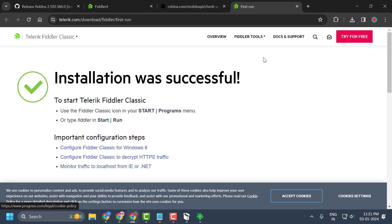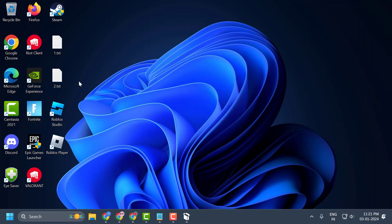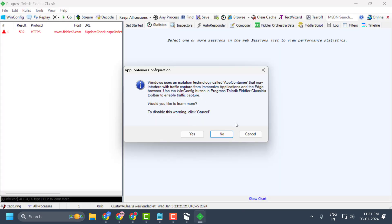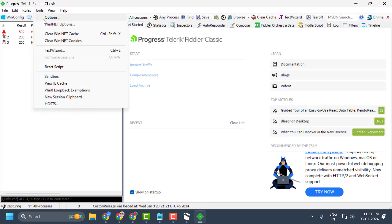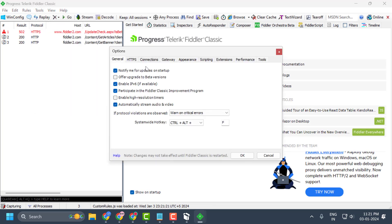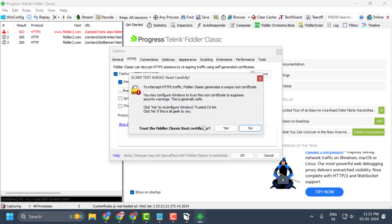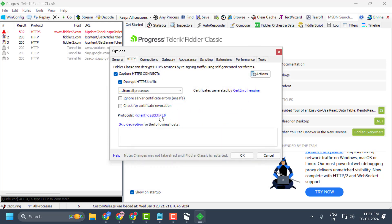After installing, open Fiddler Classic. Close any extra dialogs and open the app. Select cancel on any prompts, then go to the Tools tab, select Options, then select HTTPS. Check mark 'Decrypt HTTPS traffic' and trust the Fiddler Classic root certificate, confirming any prompts. Select OK.